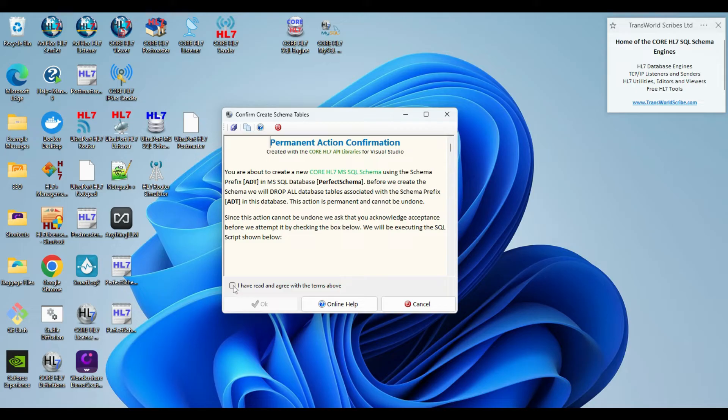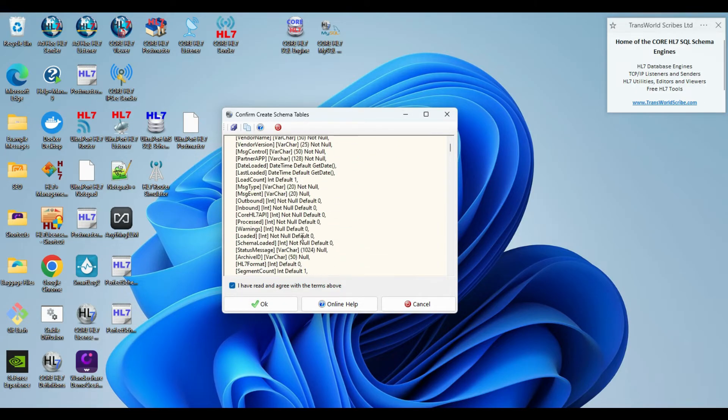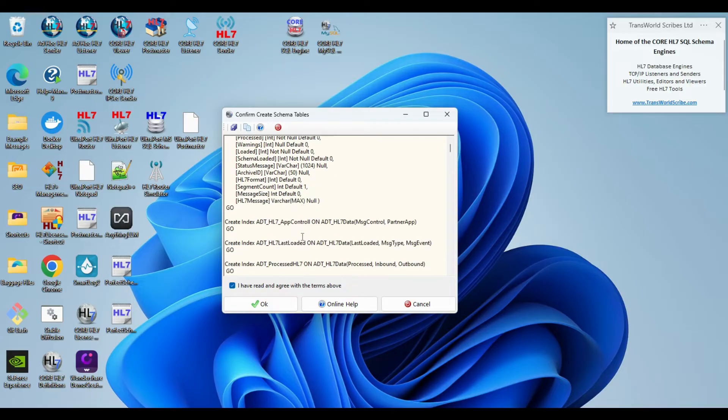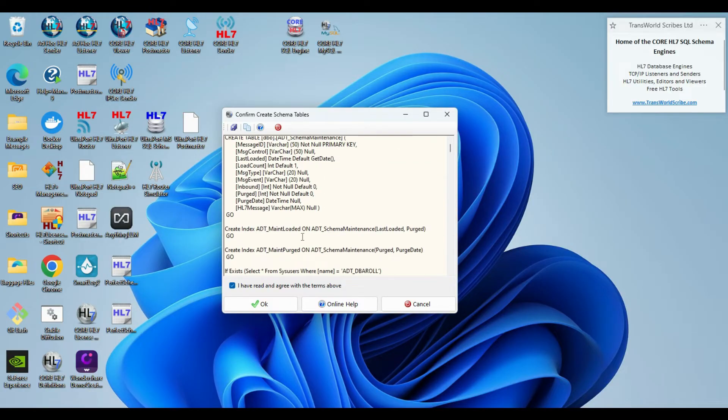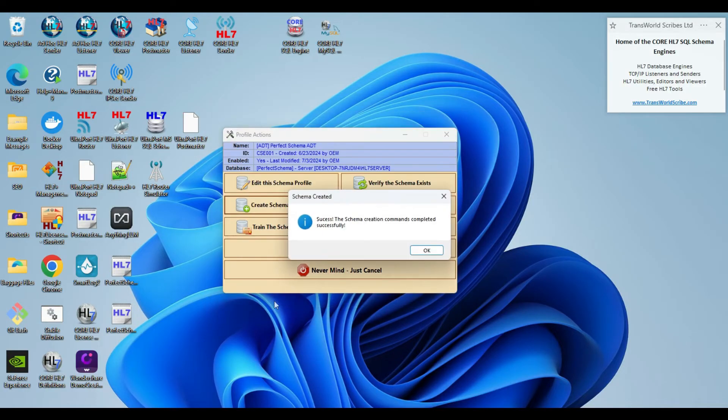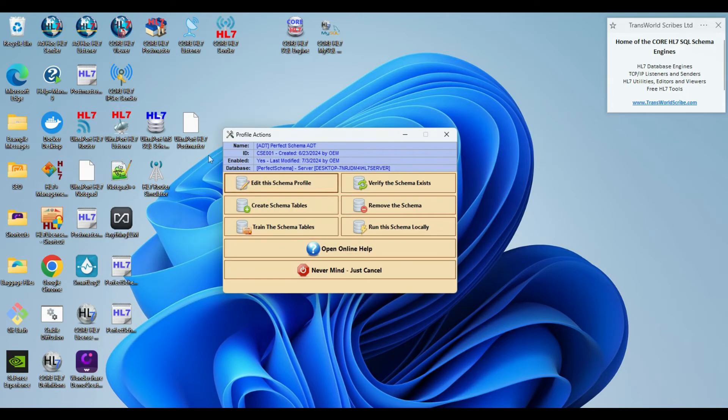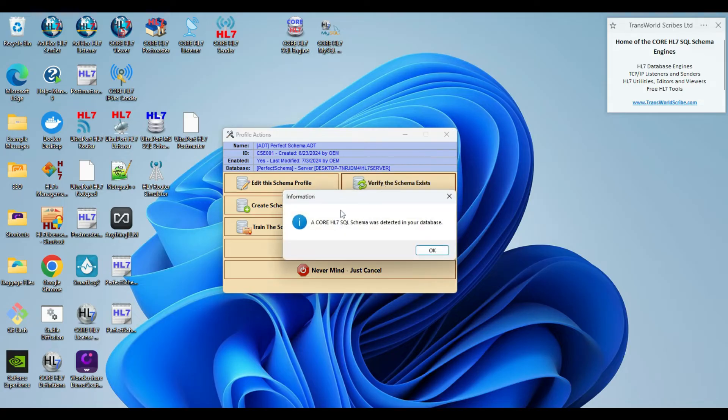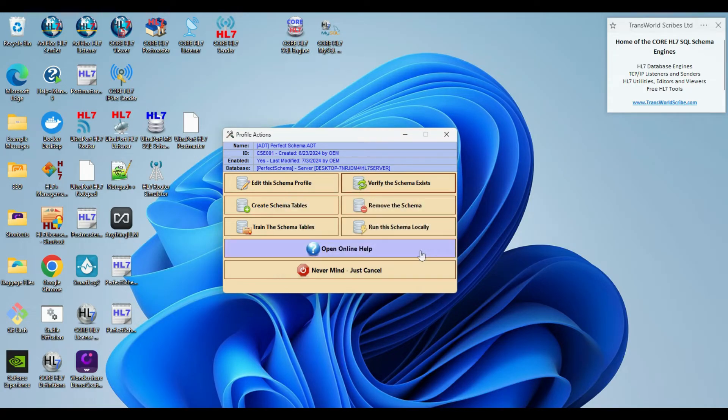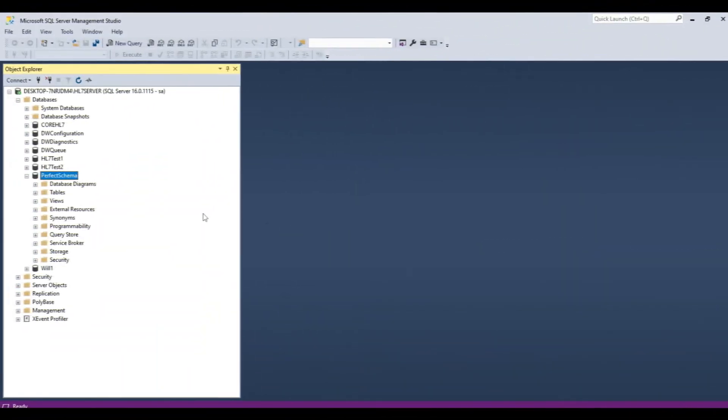If our schema tables have already been created we will receive a message warning us of that. Since this is a permanent action, I have to check that I agree before I can continue. But what you can see here is all of the SQL scripts that will actually create all of my tables. I click OK, and the schema has been done. I can now go back into the Actions menu and verify the schema exists, and it will tell me that a core schema has been detected in the database.